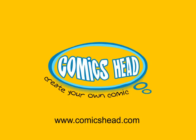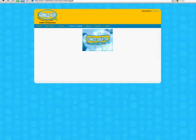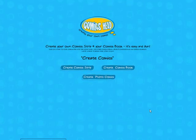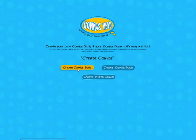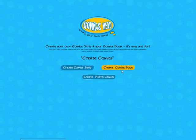Comics Creator from Comics Head is a really easy-to-use tool. You can create comic strips, comic books, and photo comics.